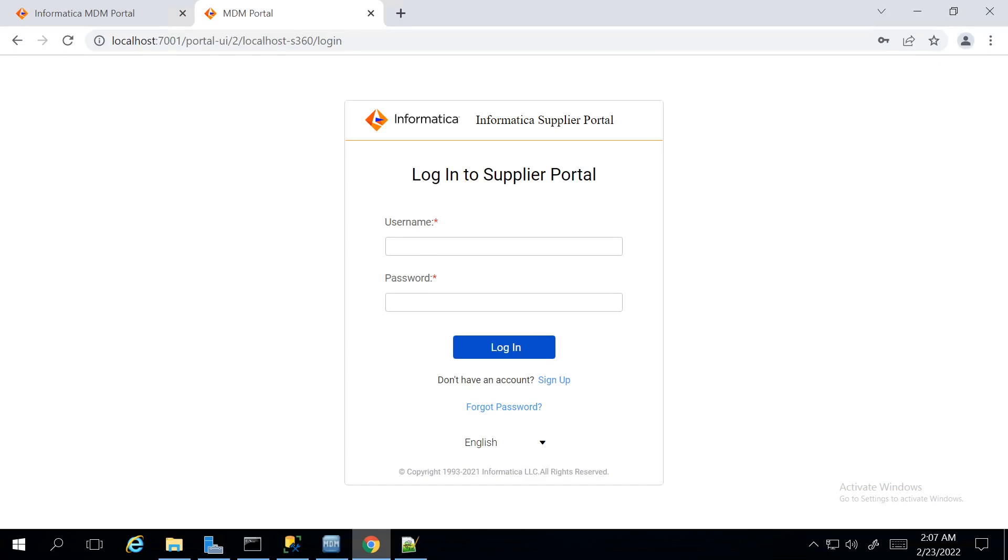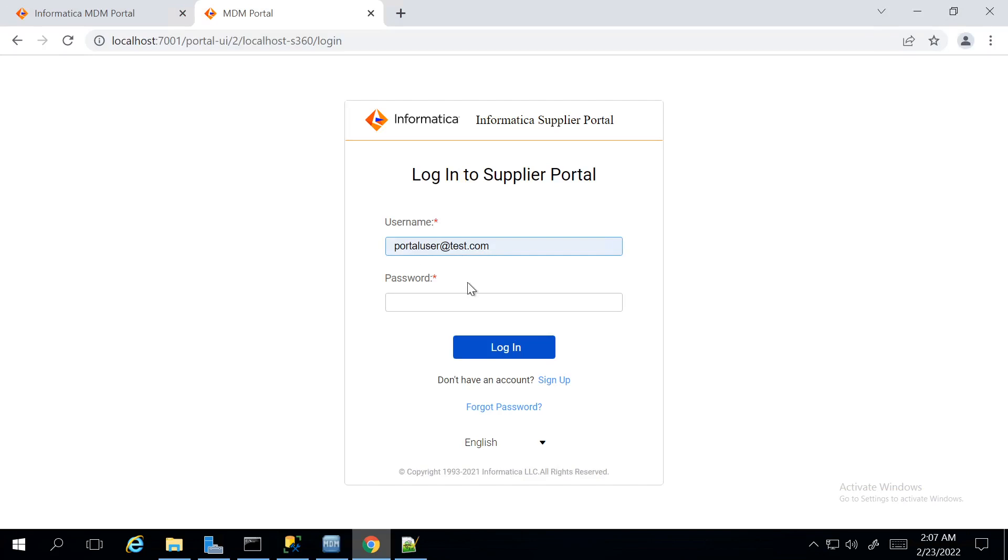Now, let us login to the Supplier Portal with the new user created. I am using the Mail ID as the Username. Password is whatever we provided at the Sign Up page.